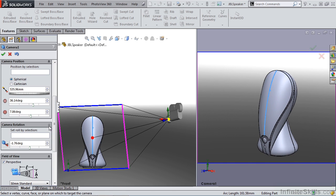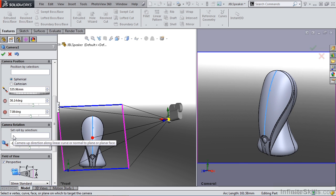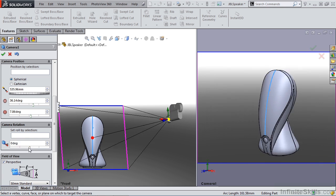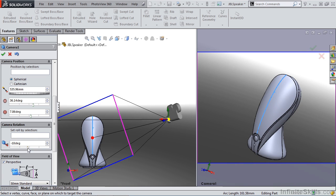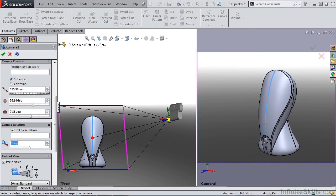Next, let's look at camera rotation. We can select an axis or plane or planar face to roll the camera about, or it's just going to roll about its own axis. So currently, we want a zero degree roll. But if you have a specific roll that you need, you can enter it here, or you can manually move the slider.